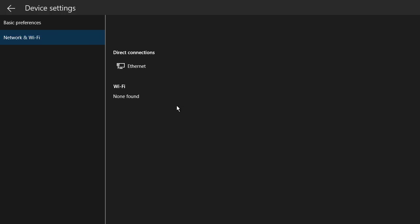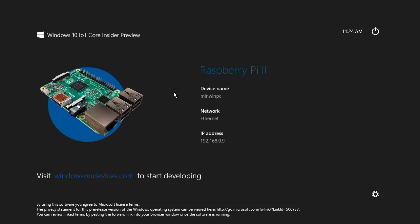Right now, this version of Windows IoT doesn't actually support Wi-Fi, but it will do, of course, eventually, because that's kind of important. But other than that, this is what Windows 10 will look like running on the Raspberry Pi.